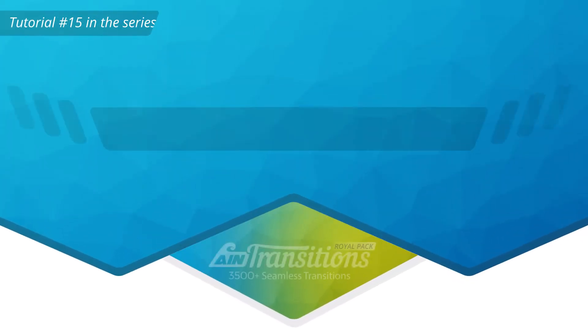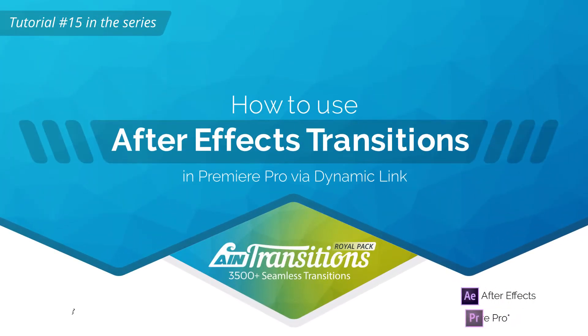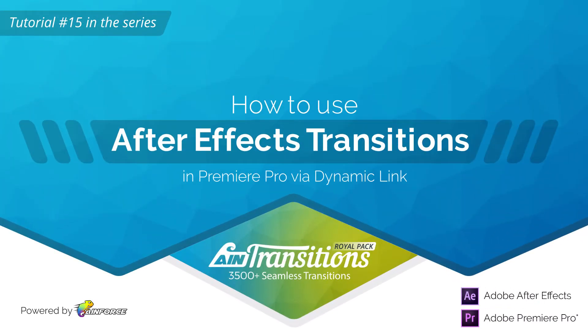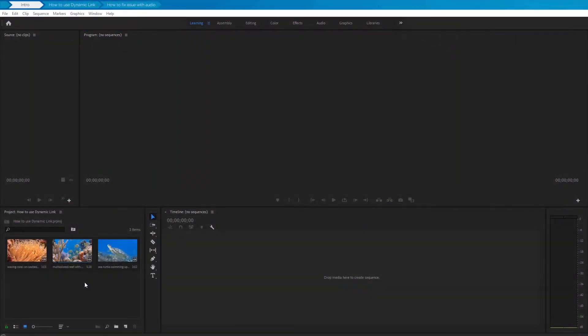In this video, we're going to learn how to use After Effects transitions in Premiere Pro via Dynamic Link, like a Pro. All transitions from the AIM Transitions extension are designed for Adobe After Effects. However, you can use any of the transitions in Premiere Pro by using the Dynamic Link.